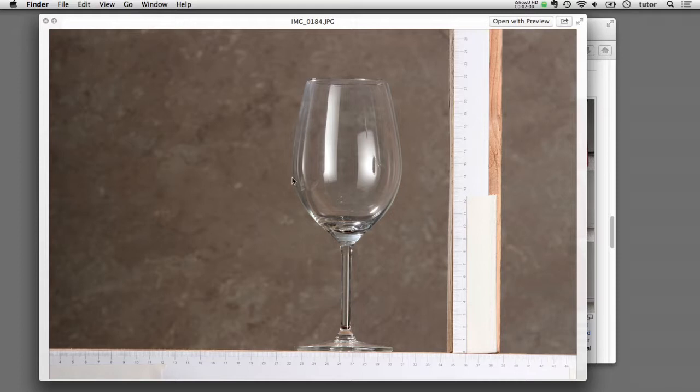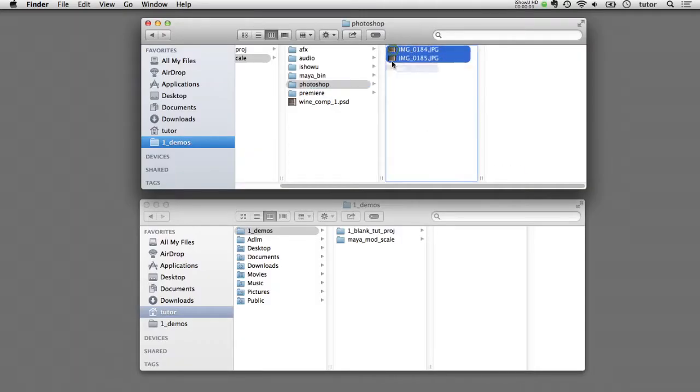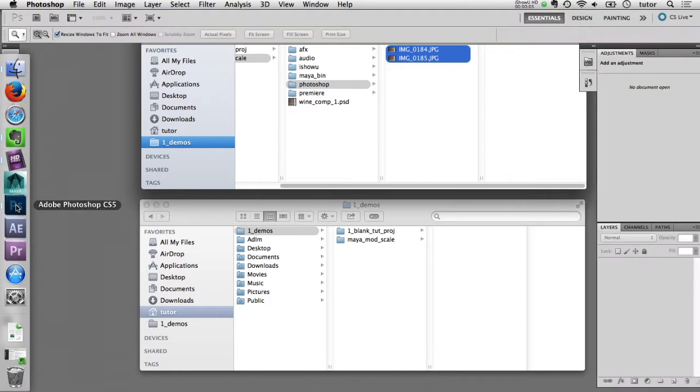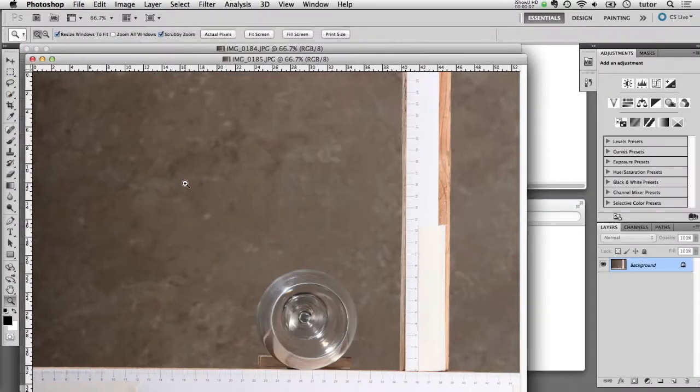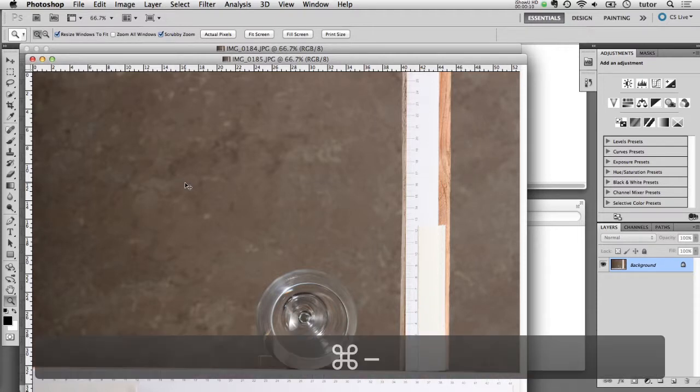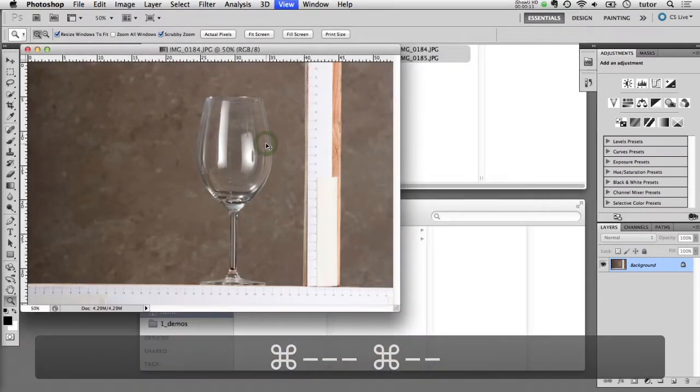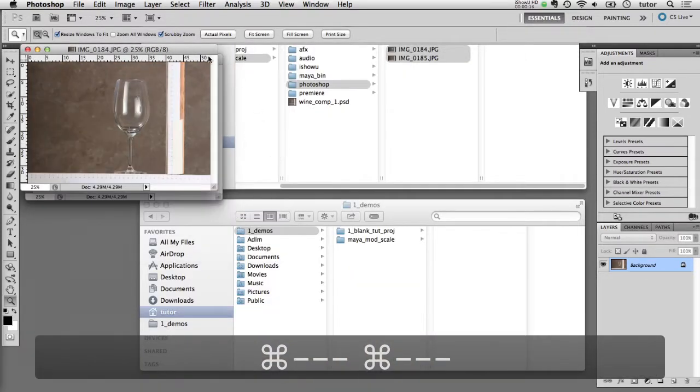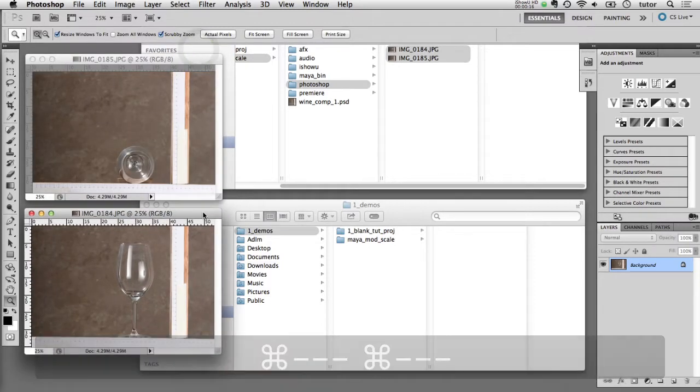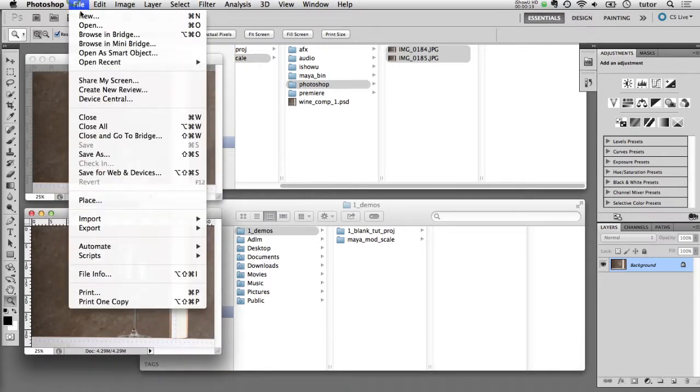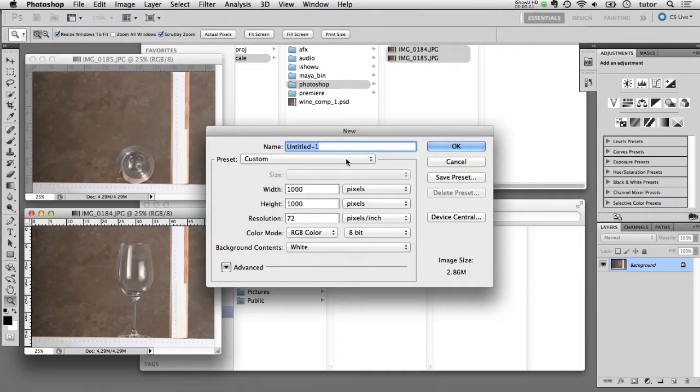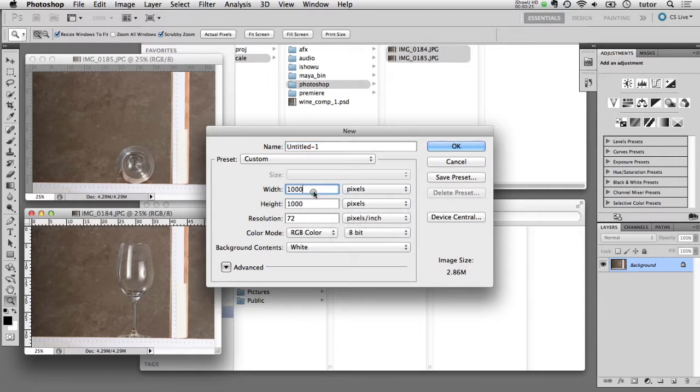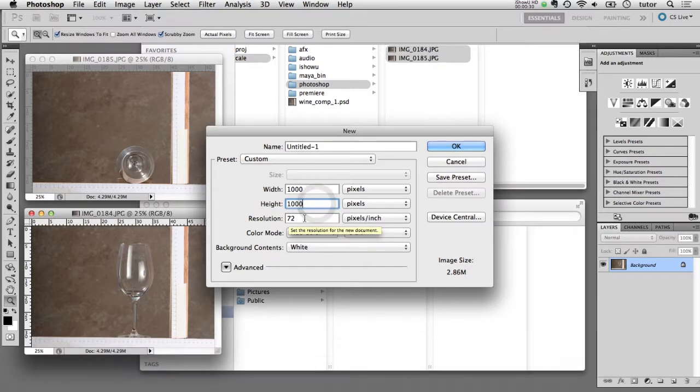Now I'm going to take both of these images, the side view and the top view, and drag and drop those into Photoshop. They'll open up here. I'm just going to zoom out a little bit so that you can see both of those images side by side. I'm going to create a new document now in Photoshop. I'll say File > New, and here in the options I'm going to set my units to pixels.